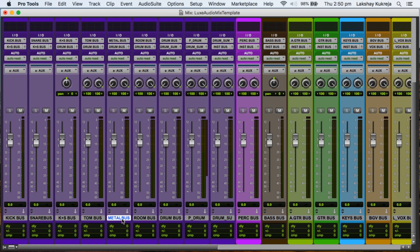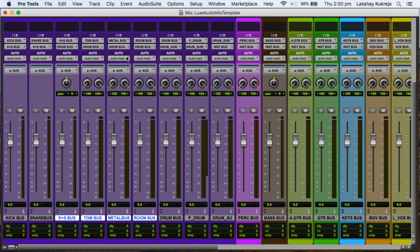Then we've got a metal bus. Metal bus for me is anything that has cymbals, so overheads, hats, rides, or any other spot mic you might have for any cymbals. Then we've got a room bus for all your room mics, and all of these tracks then get summed into the drum bus.